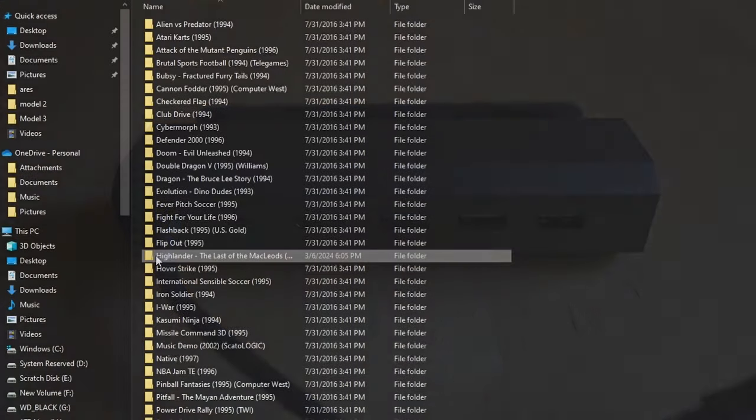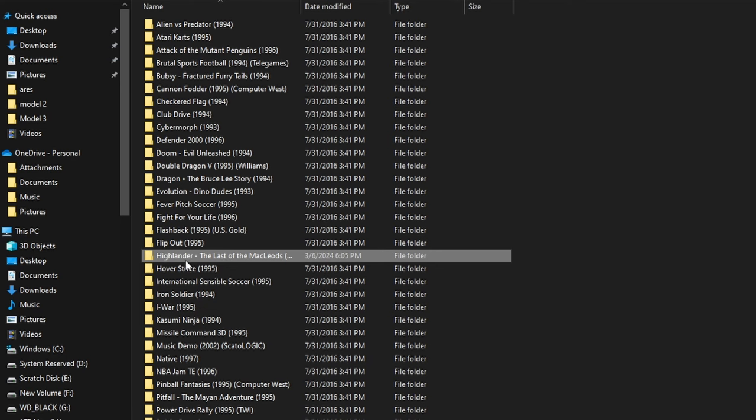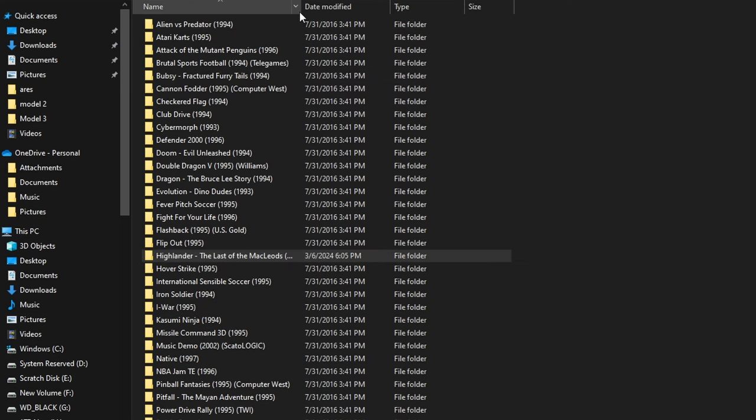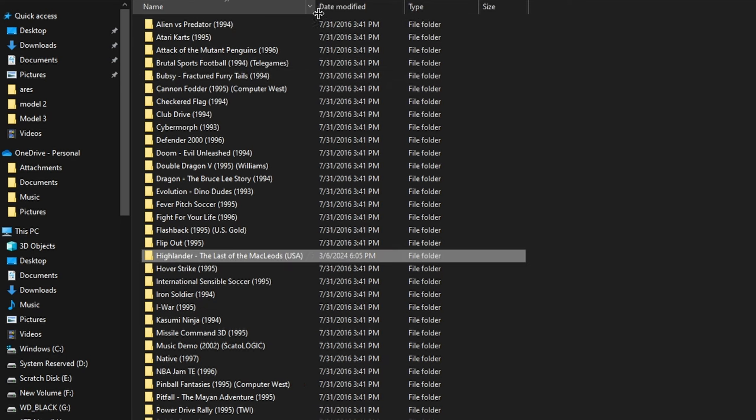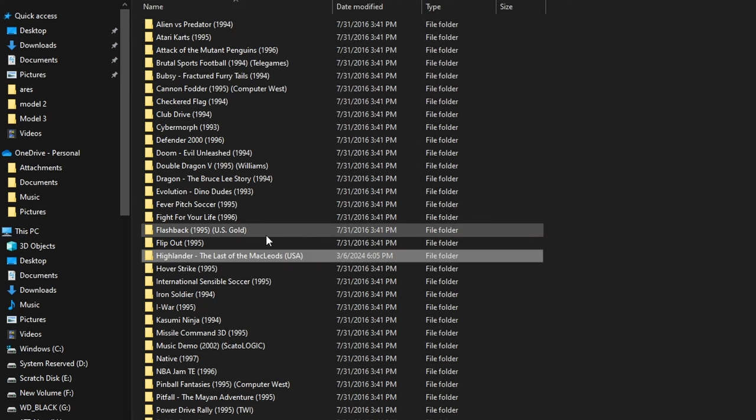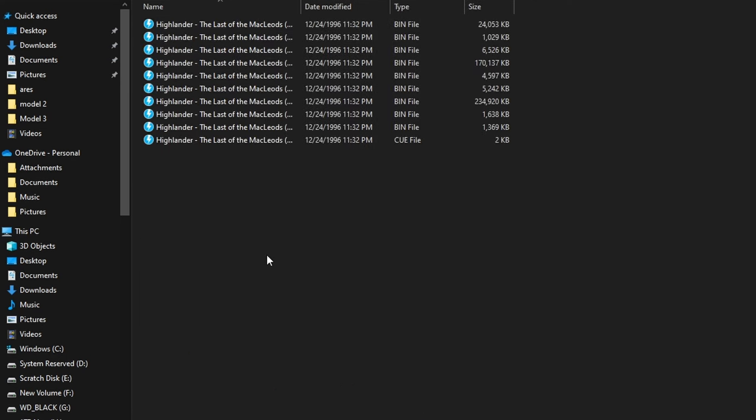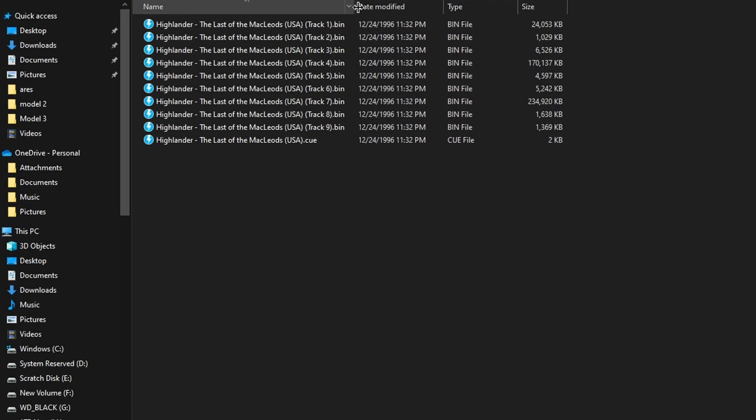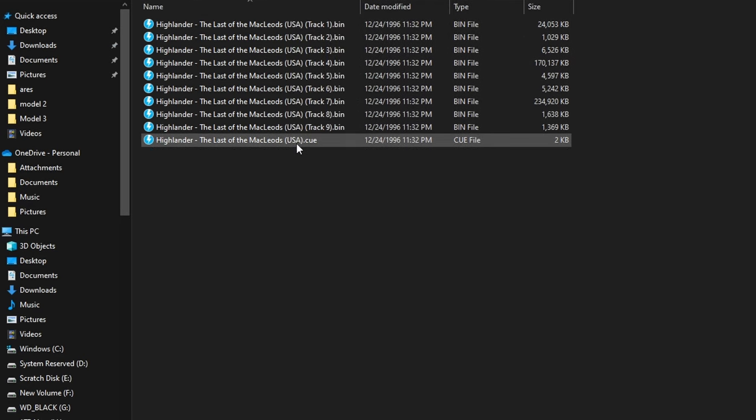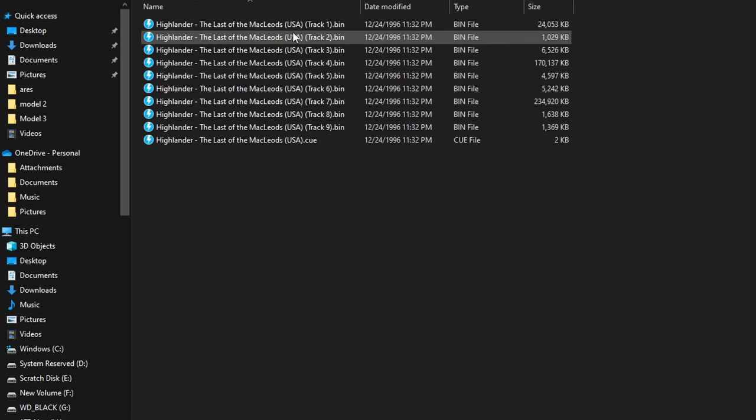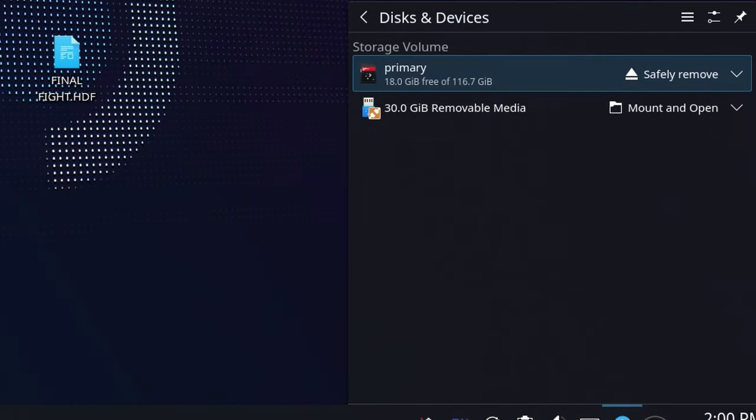Now, a note about Jaguar CD games. They are going to be in a different format, but you can still put them in a folder. You're going to see Highlander right here. I recommend using just bin cues for this. You're going to see all those bin files in one cue sheet. That's what the emulator is going to use the best. So if you want to do Atari Jaguar CD, an even more limited library than the Jaguar, use bin cue. You will have success with it.